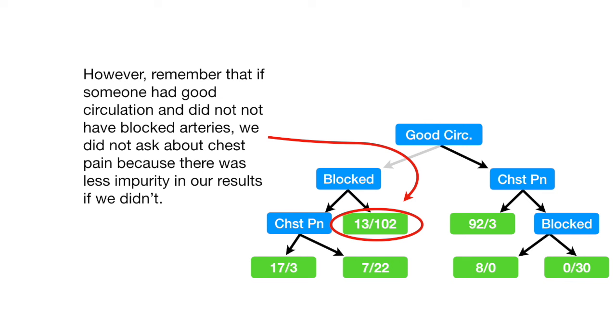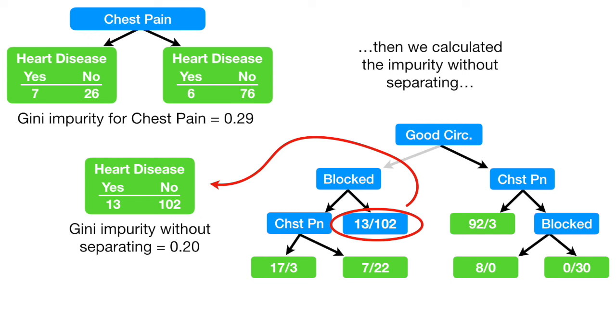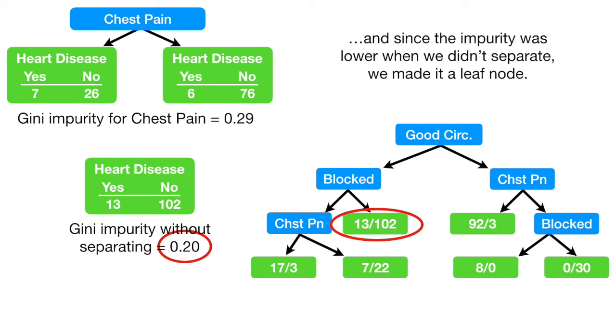However, remember that if someone had good circulation and did not have blocked arteries, we did not ask about chest pain because there was less impurity in our results if we didn't. In other words, we calculated the impurity after separating the patients using chest pain, then we calculated impurity without separating. And since the impurity was lower when we didn't separate, we made it a leaf node.